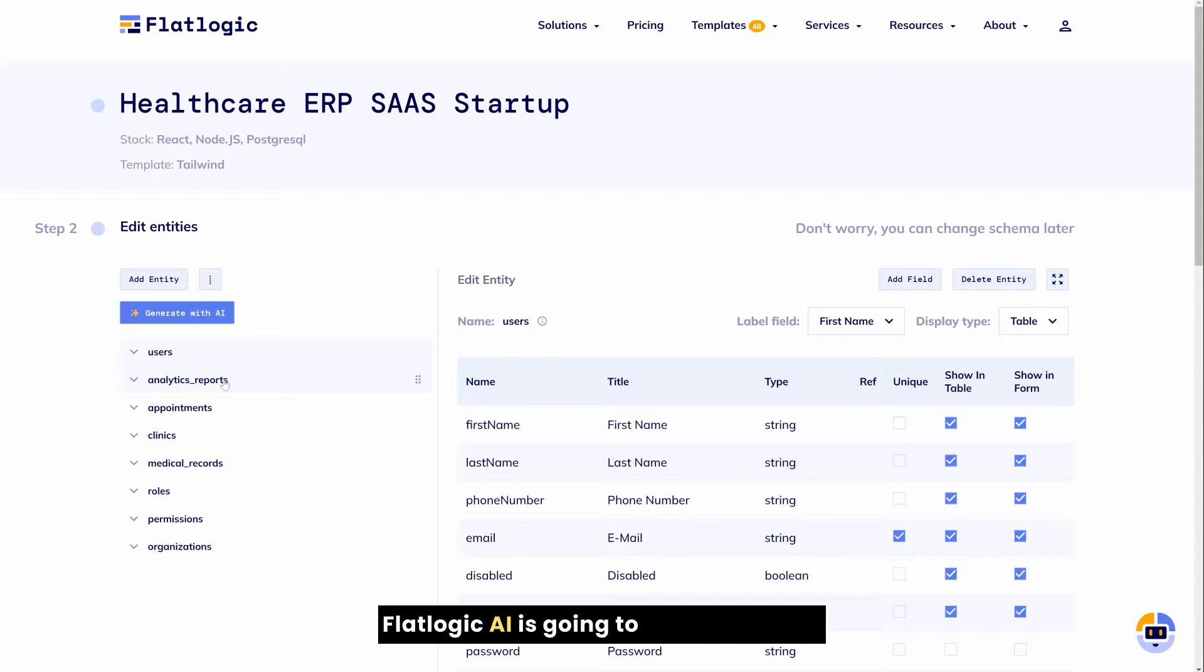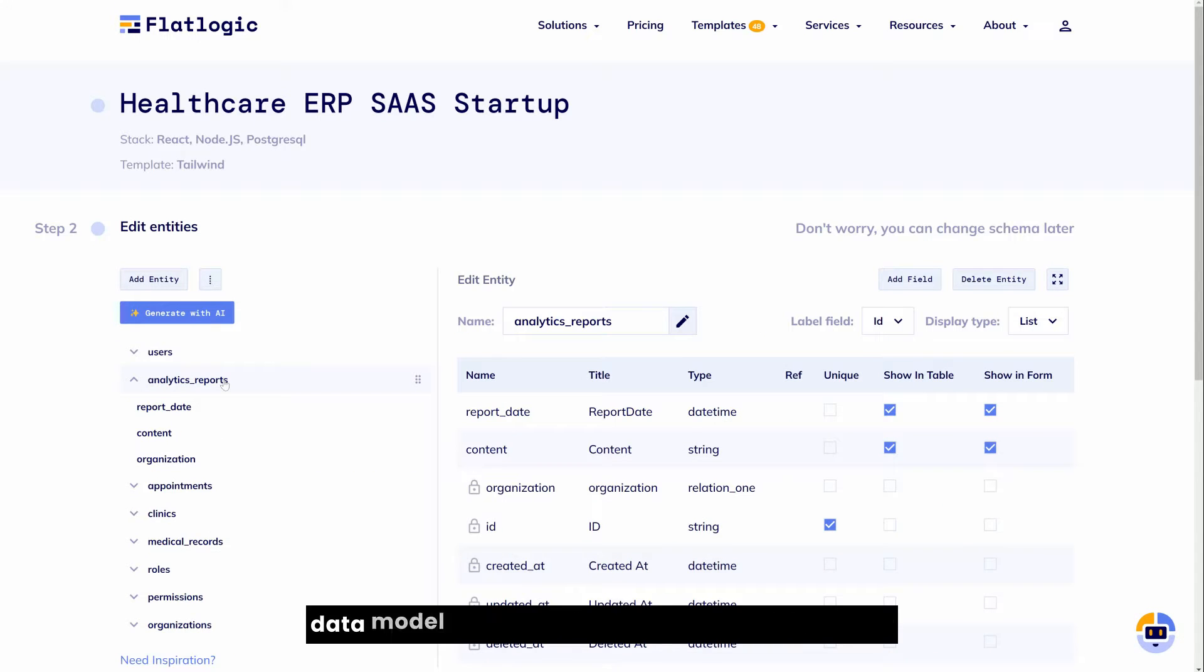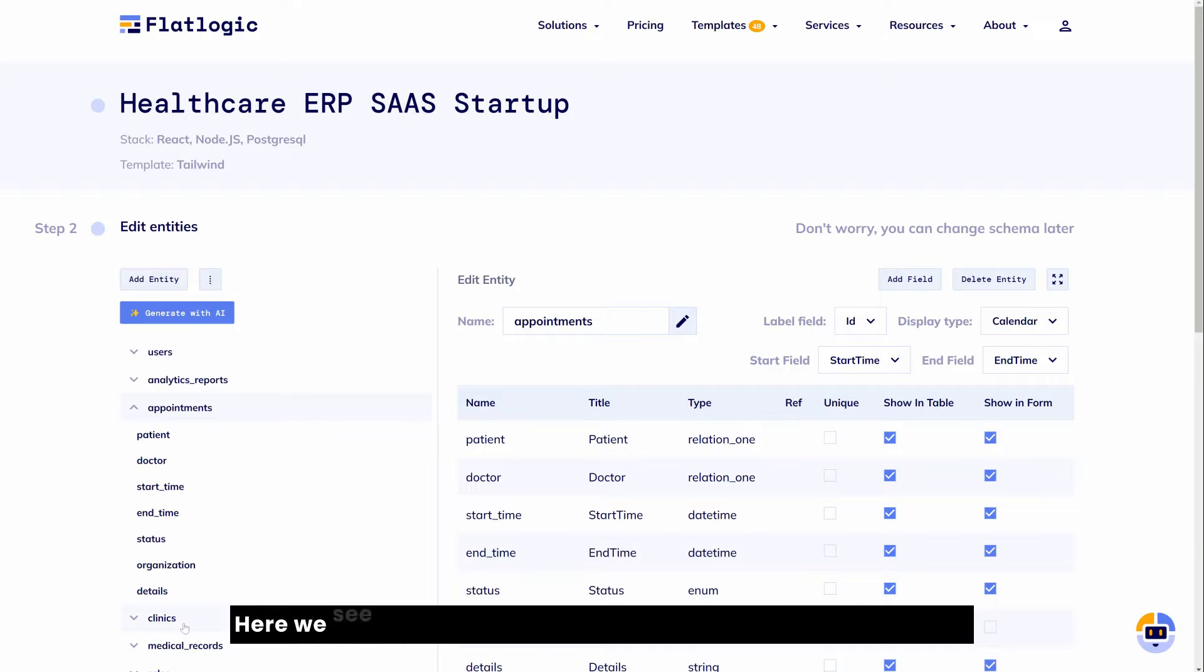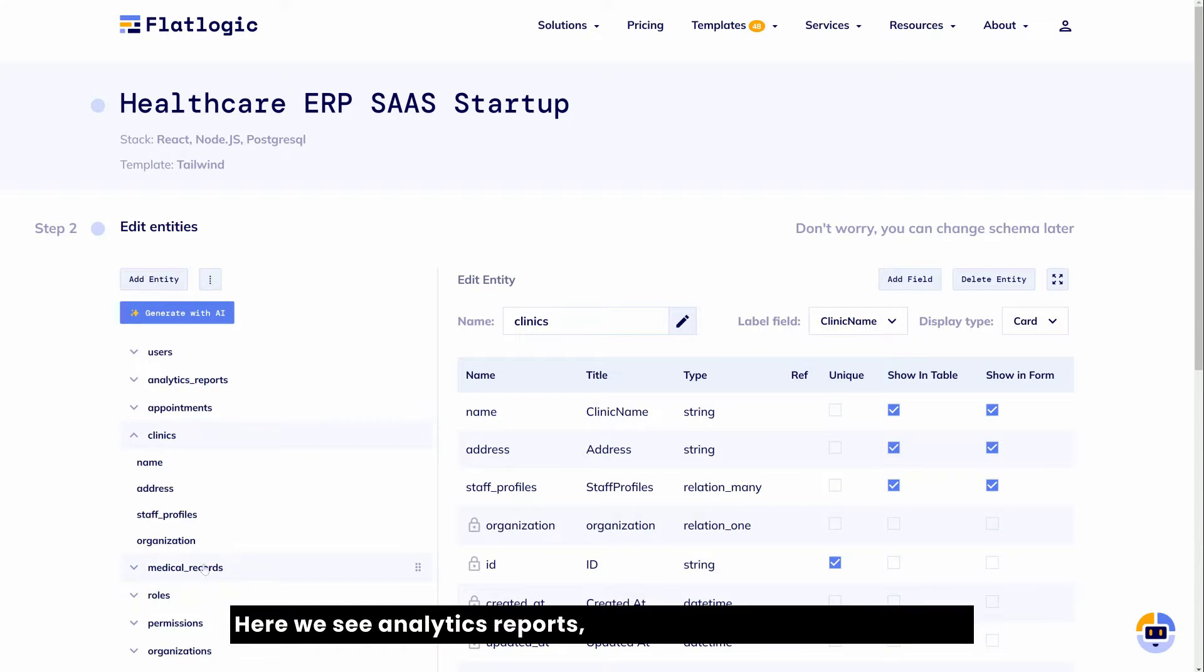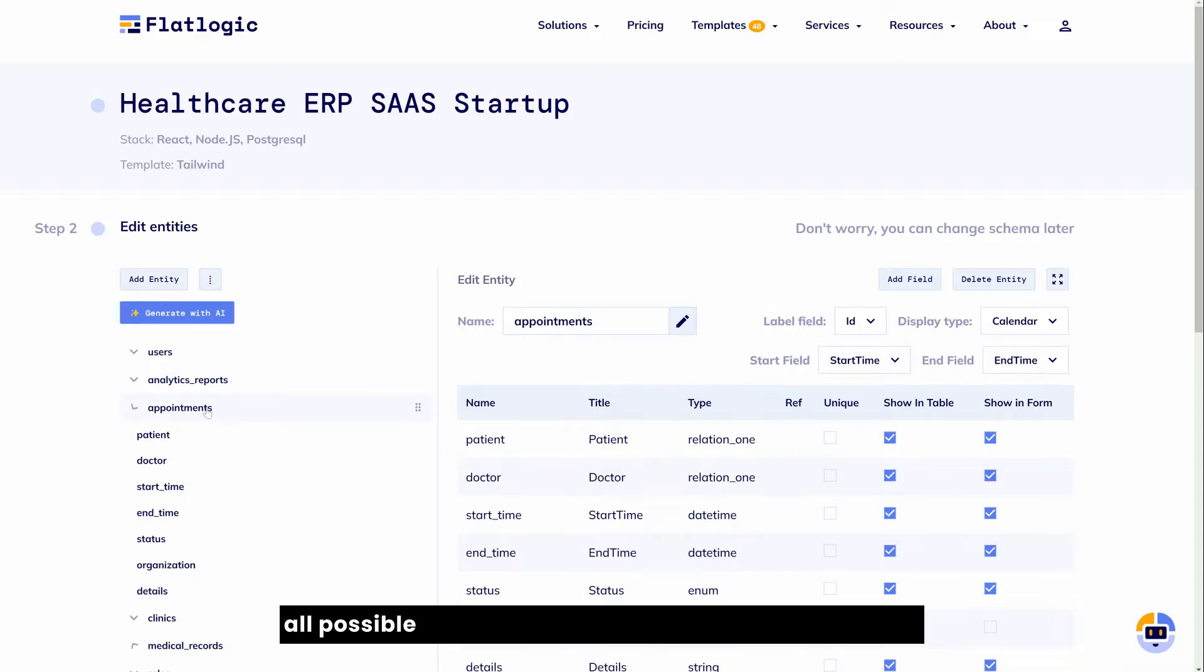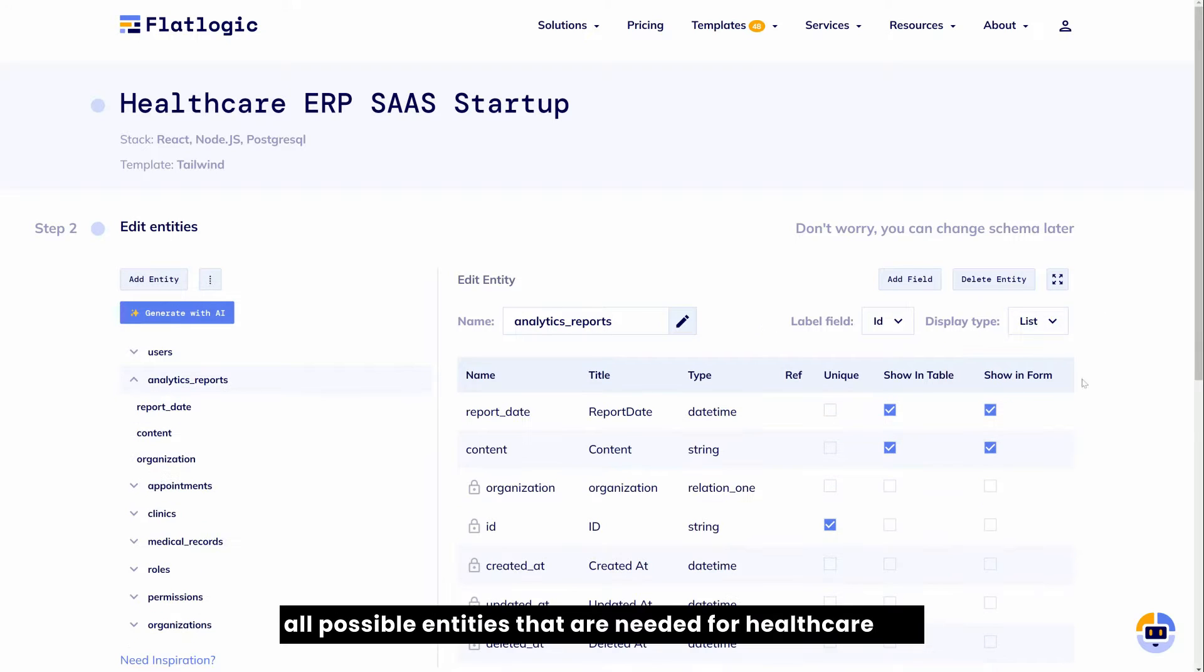FlatLogic AI is going to come up with a data model for your software as a service startup. Here we see analytics reports, appointment clinics, etc. So all possible entities that are needed for a healthcare ERP system.